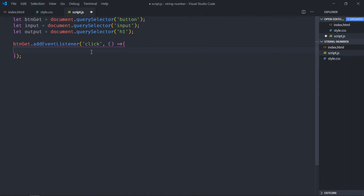There are multiple ways to convert string to a number, but I will show you three common ways. The first way is using number method. So let's get a variable here, it will be myNum.